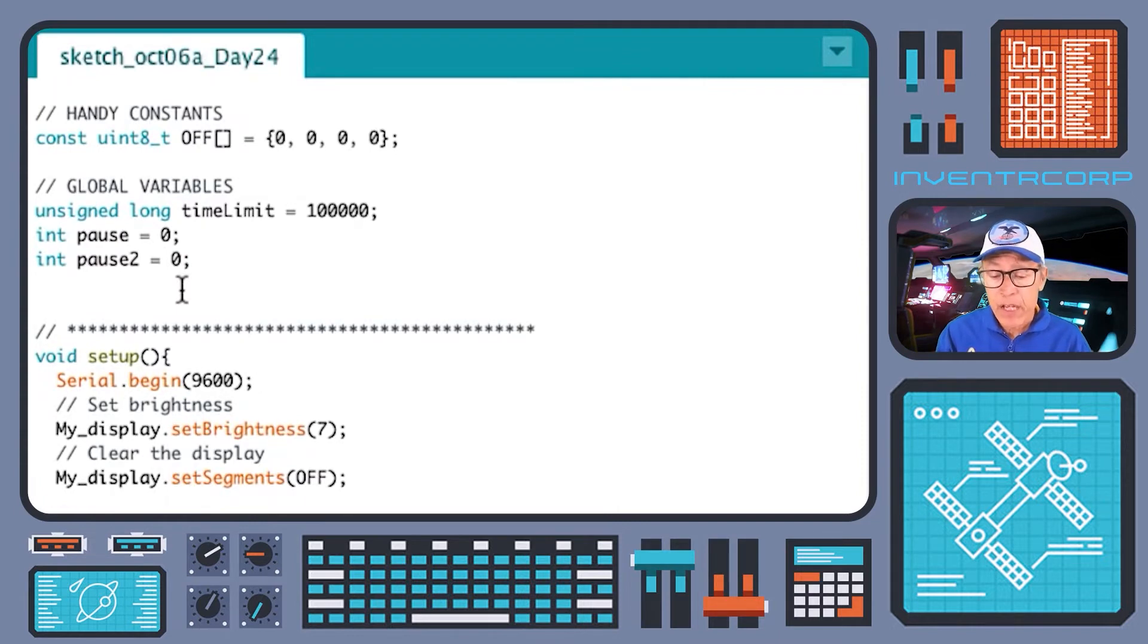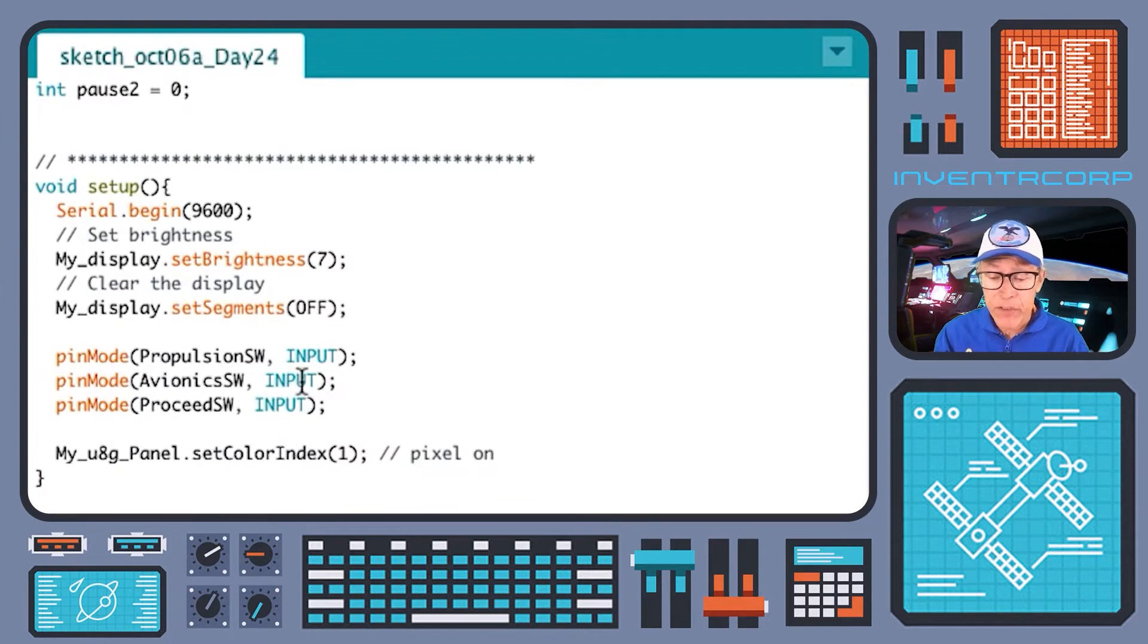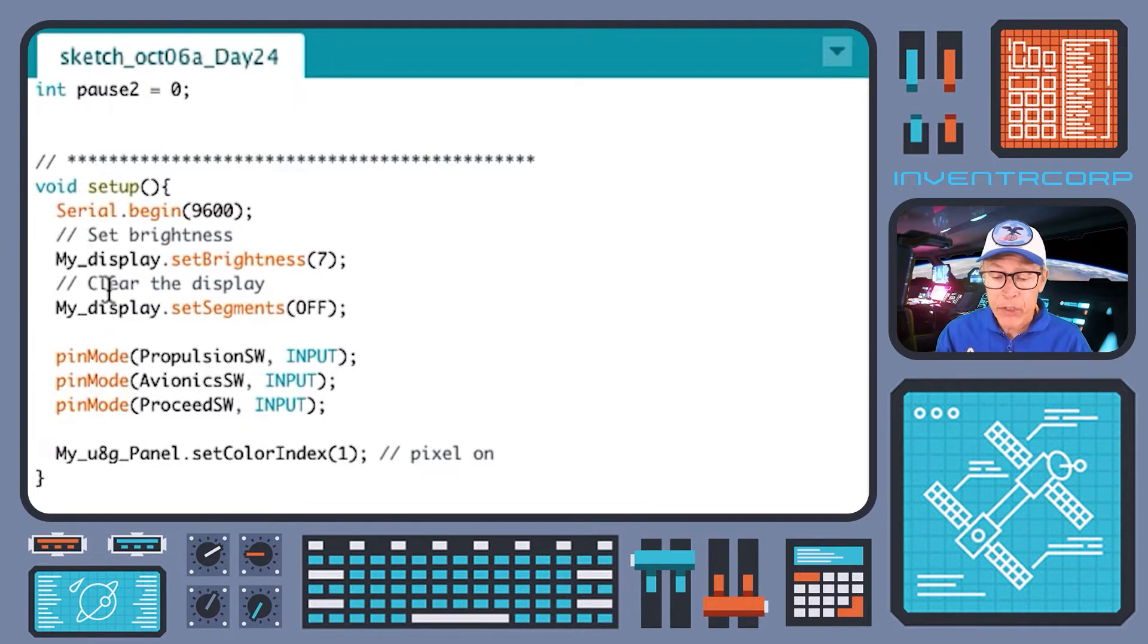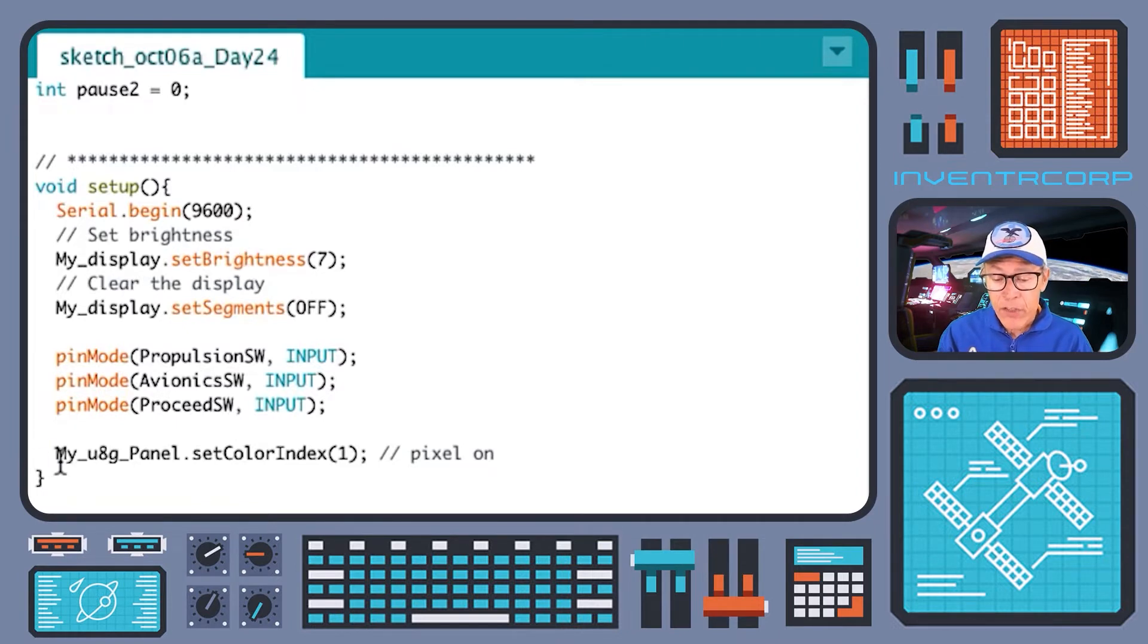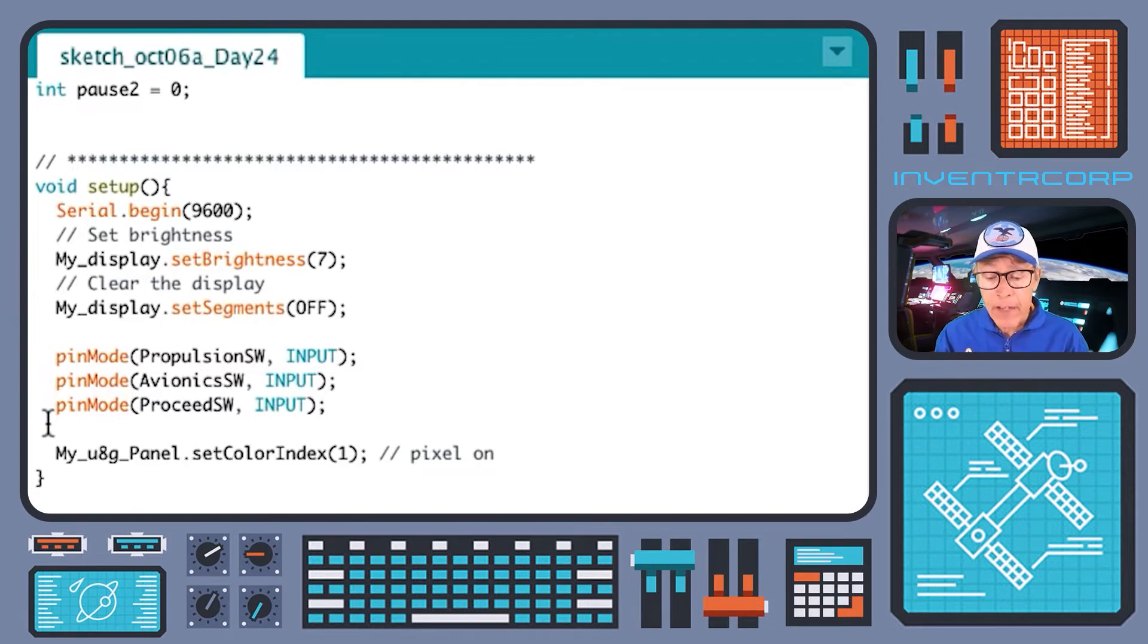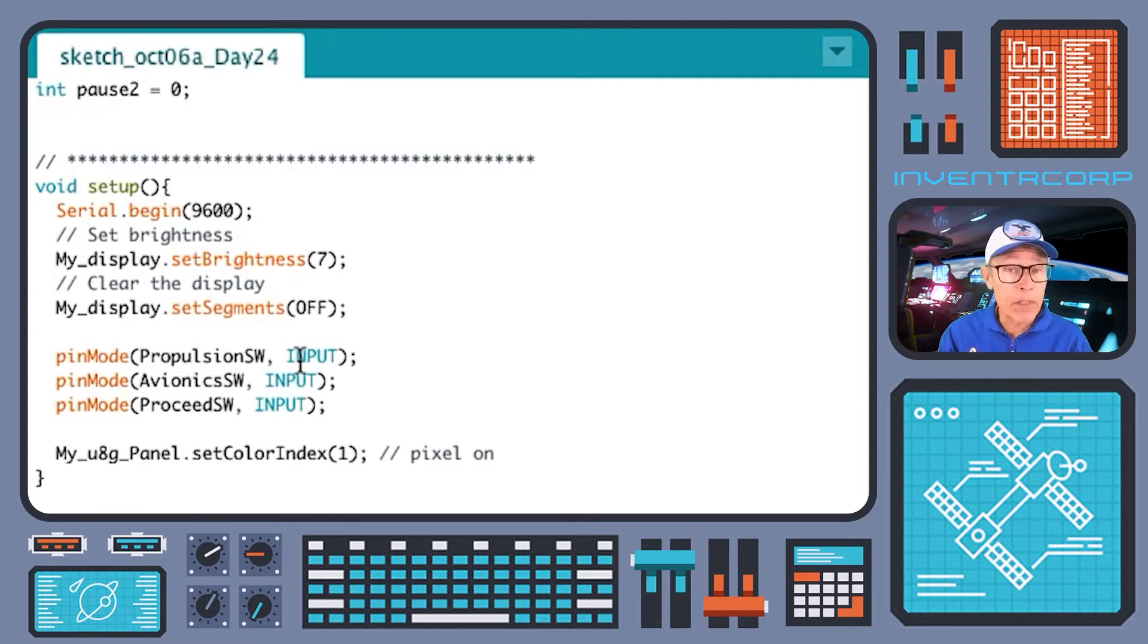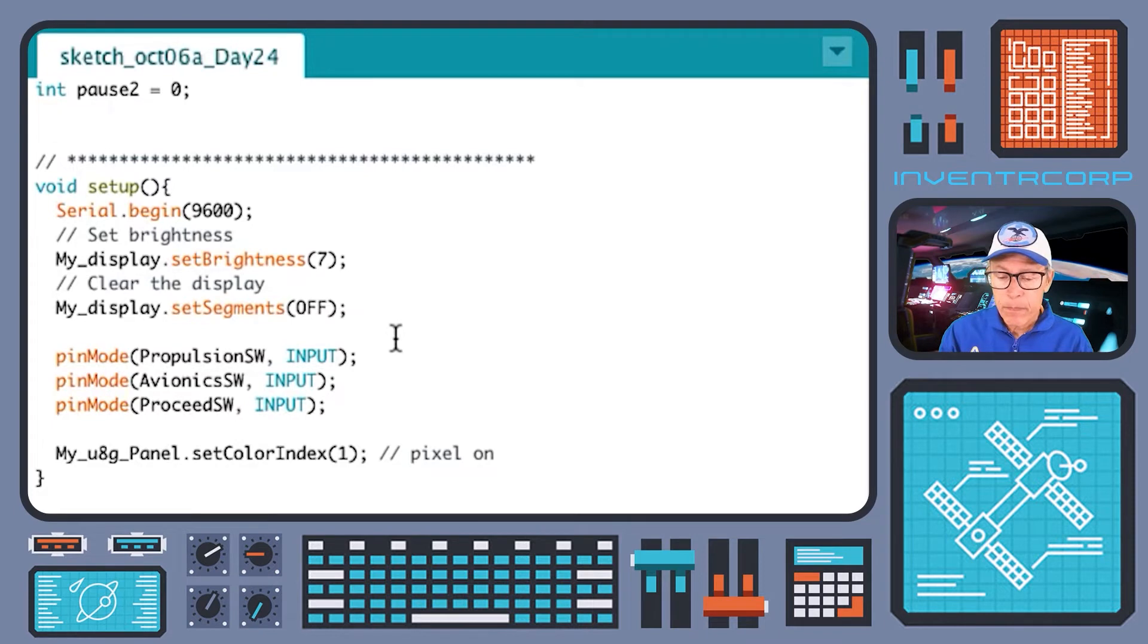That's our setup of our objects and our variables. Let's have a look at the main routines. Here's our setup routine and it should look very familiar to you. It's got the usual components in it necessary to initialize our seven segment display, necessary to initialize our u8g OLED display, and we've also thrown in a little bit of a blast from the past - pin mode calls necessary to set our dip switch pins to accept input.